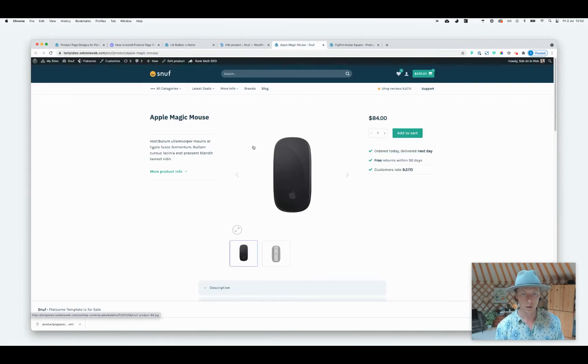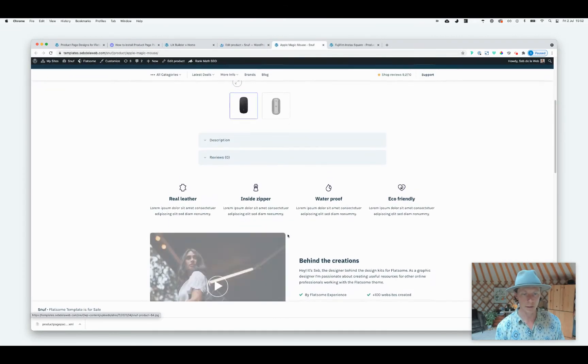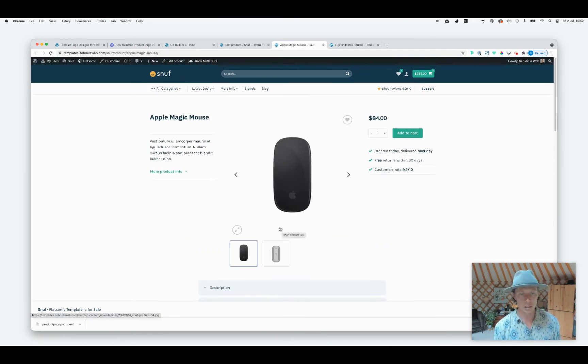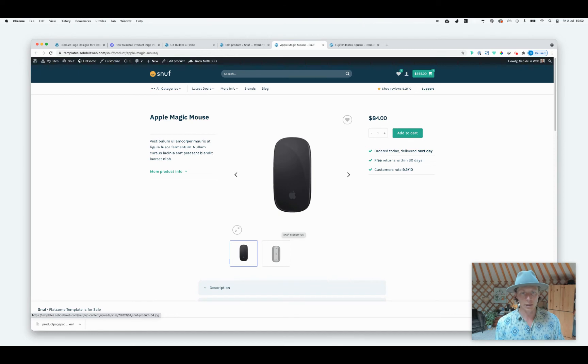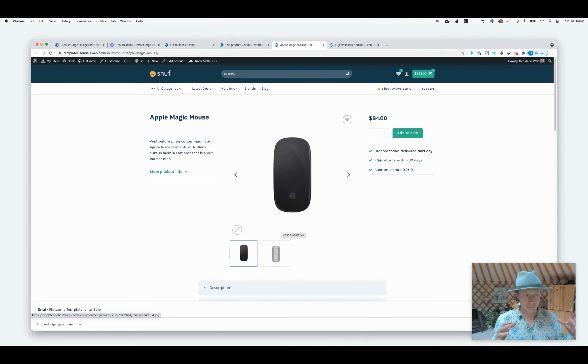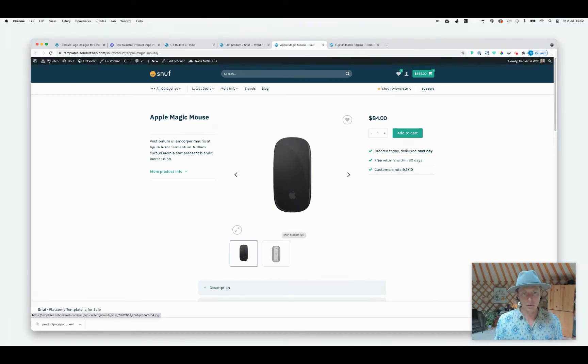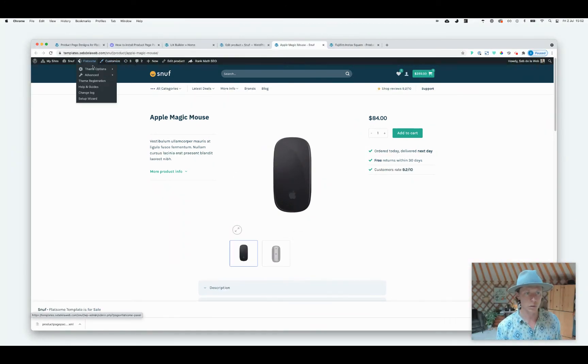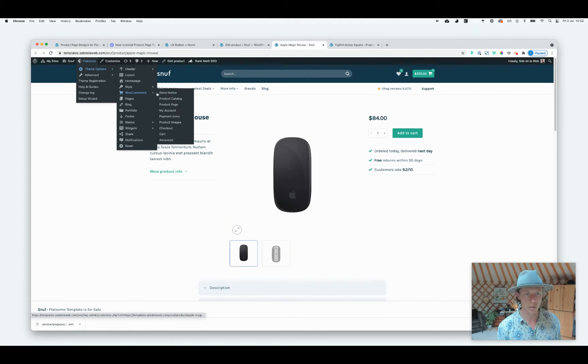So it makes it different again as you can see. And then there's also a way to set one of your product page templates to be your main layout for all your products. So how you can do this is by going to Flatsome Theme Options, WooCommerce, and then going to Product Page.